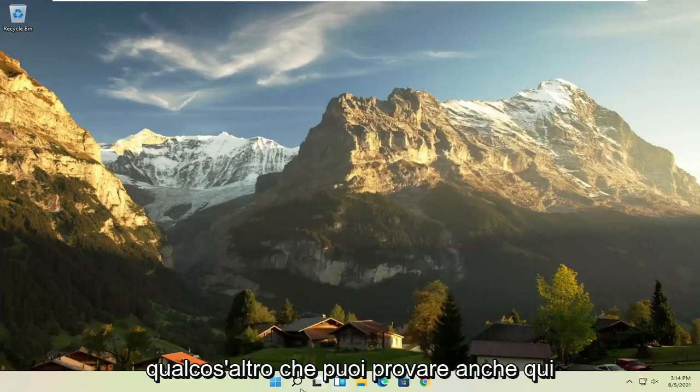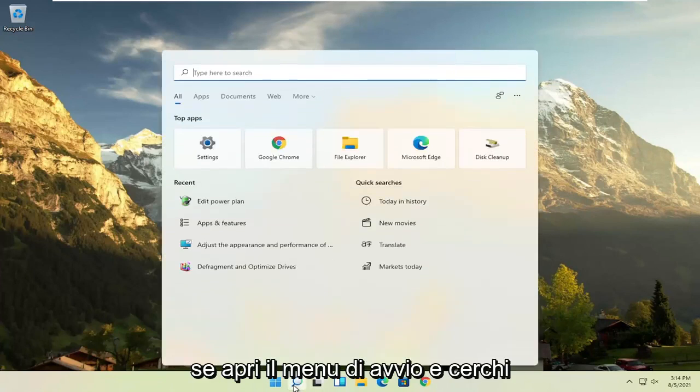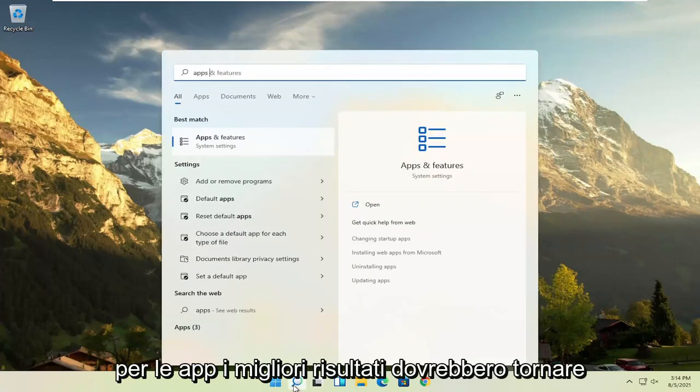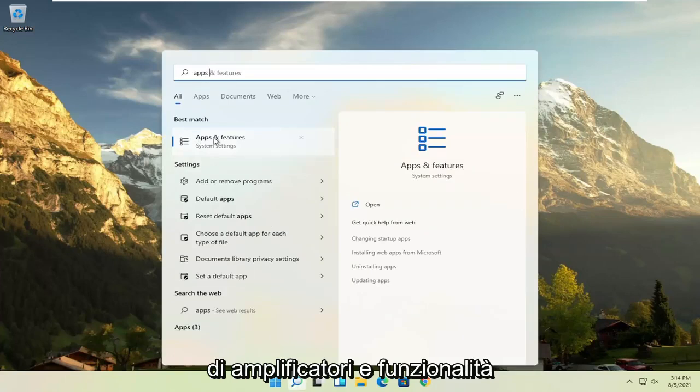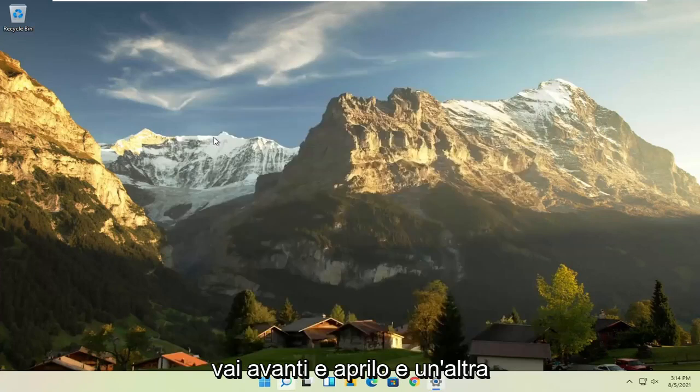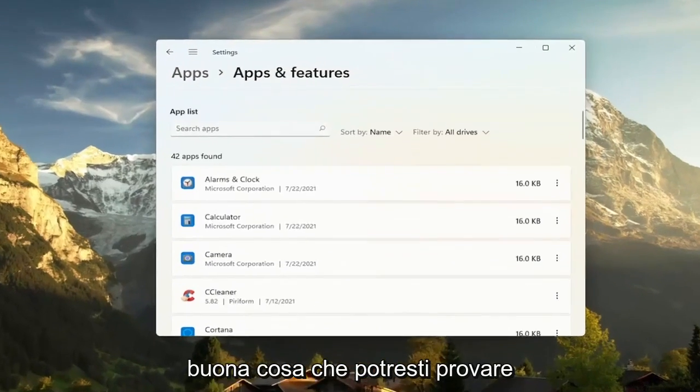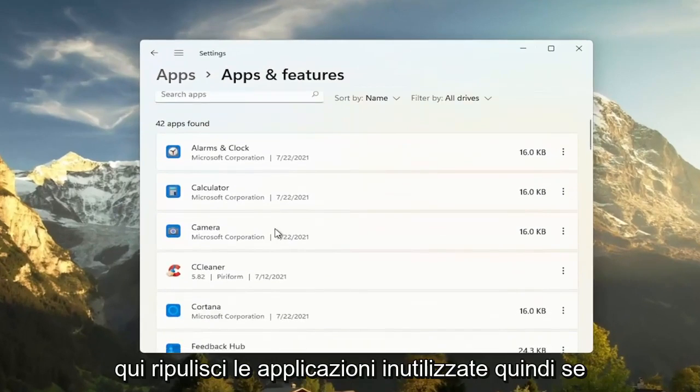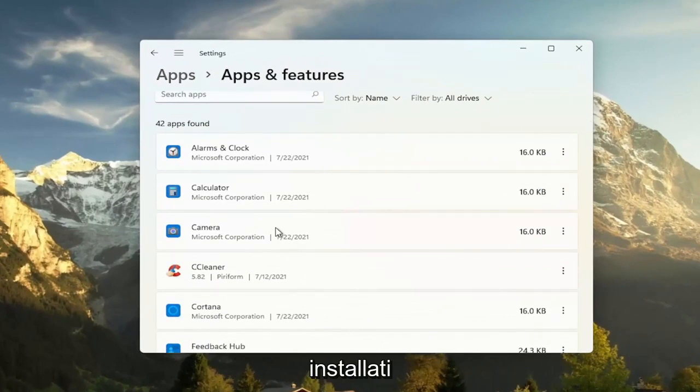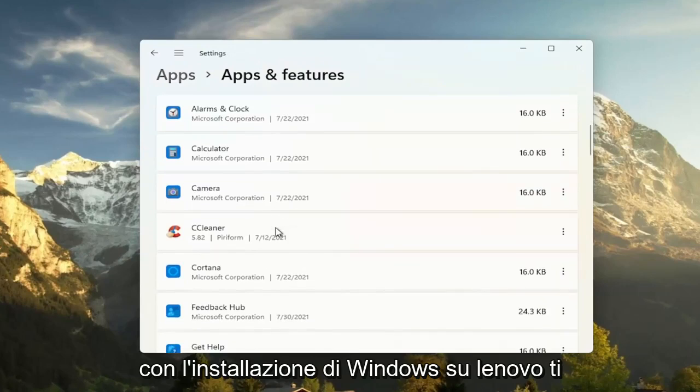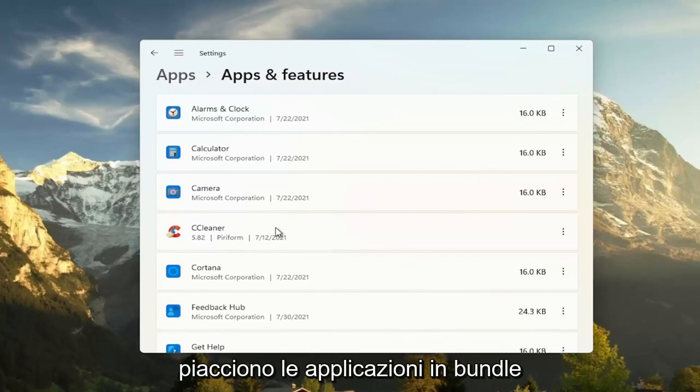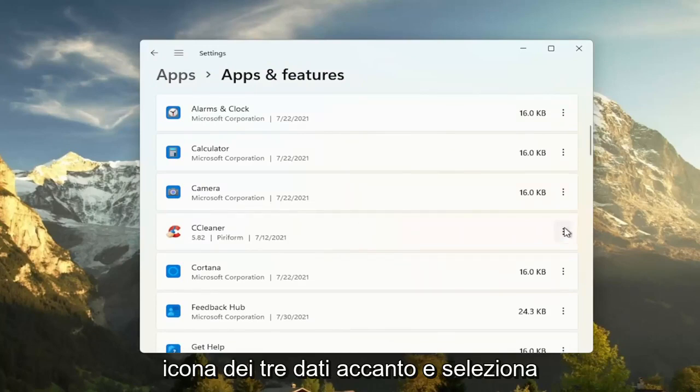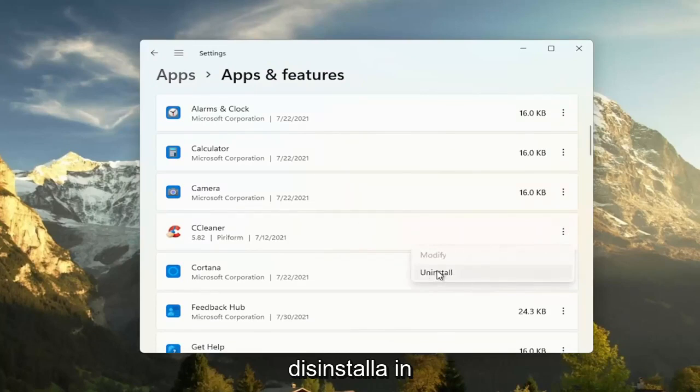Something else you can try here too, if you open up the start menu and search for apps, best result should come back with Apps and Features. Go ahead and open that up. And another good thing you could try here, clear out unused applications. So if you have programs that may have been installed with your Windows installation on Lenovo, like bundled applications, you can just go ahead and select the three dotted icon next to it and select uninstall.